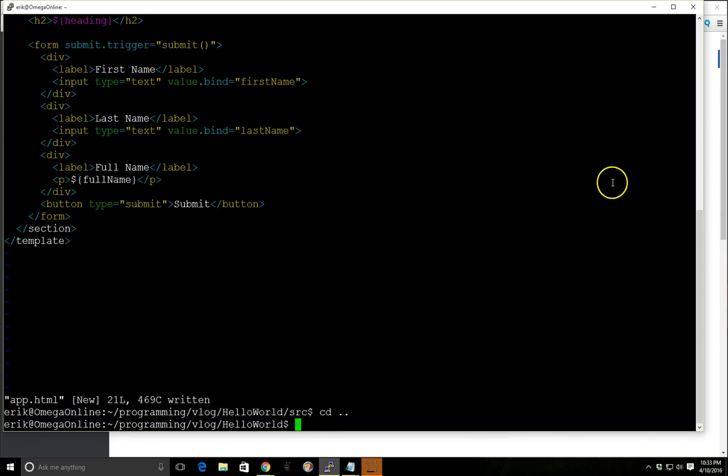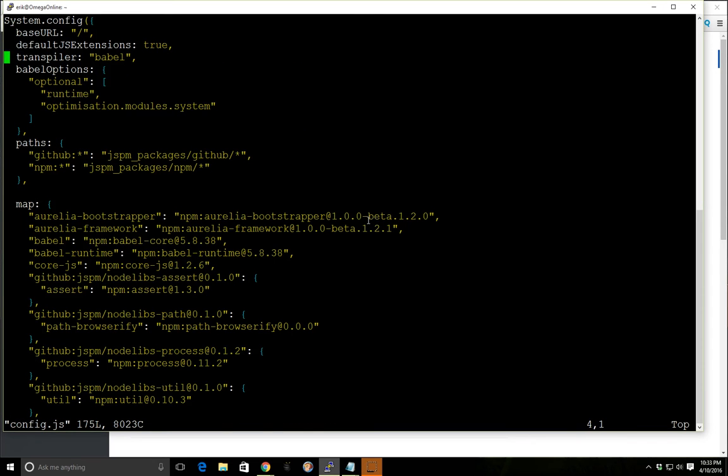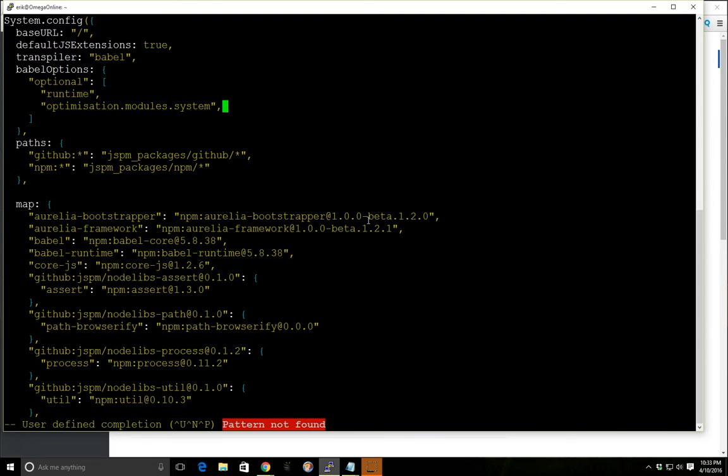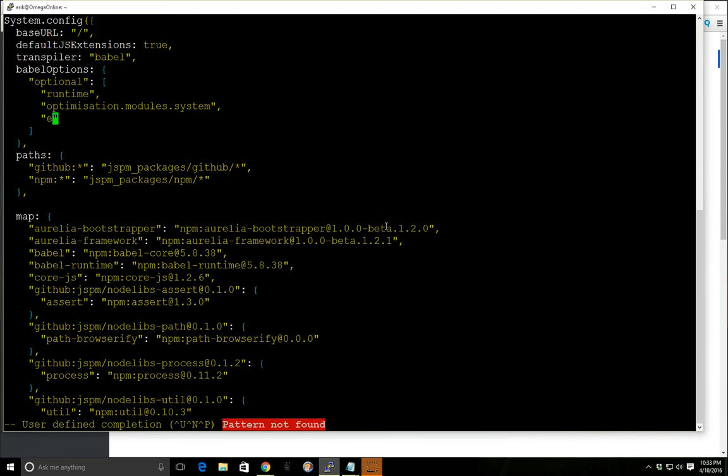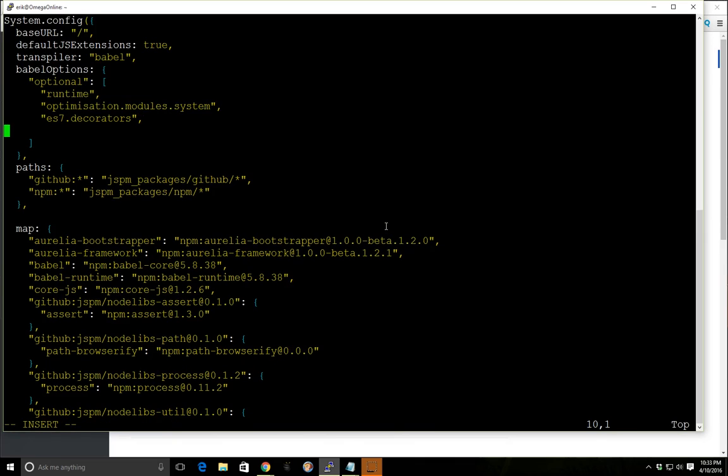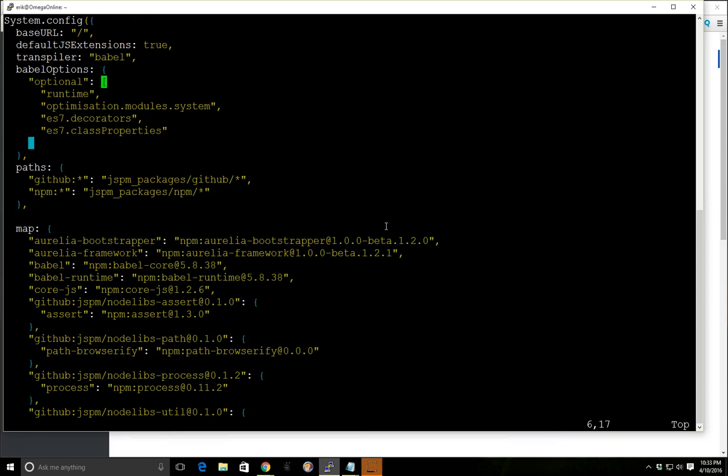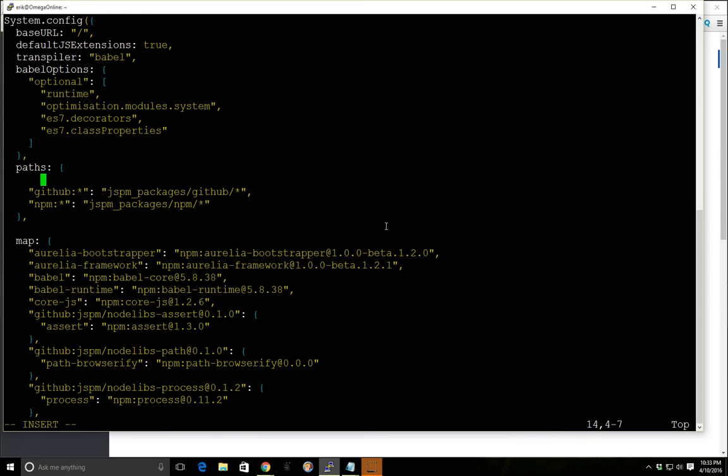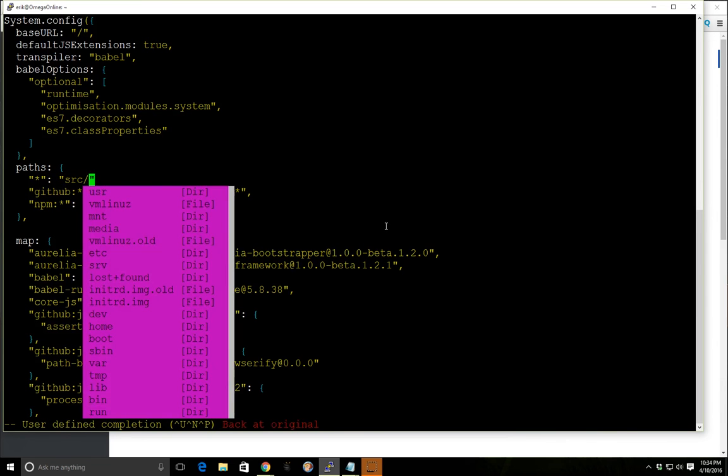Alright so now we have that. Now we need to do a couple more things. I'm going to go into our config.js file and we can leave these two. What we're going to do is we're going to add in two more. One for ES7 decorators and you definitely need these for this to work. And ES7 class properties. And on the paths right here we just need to specify that our path for everything is under our source folder.